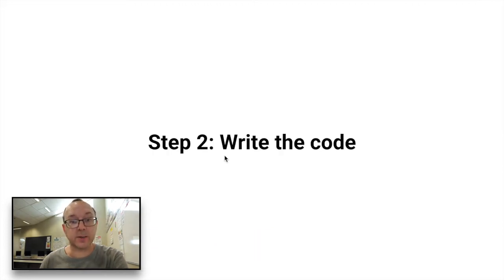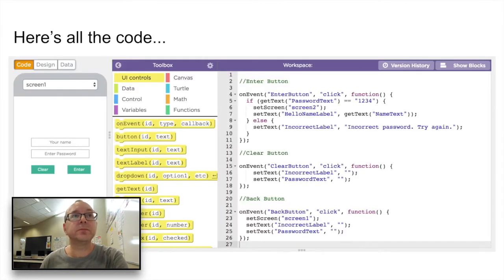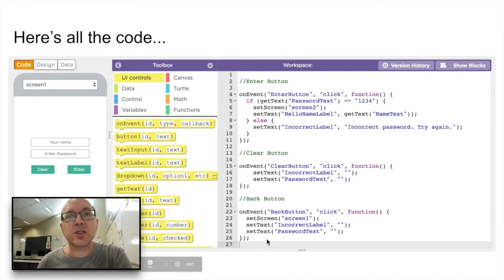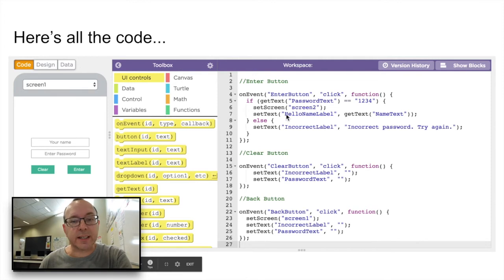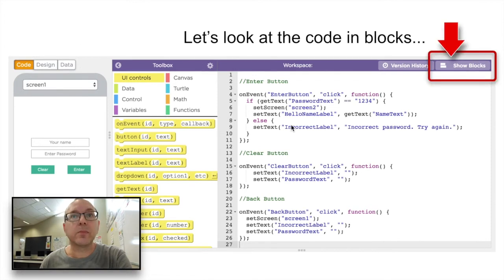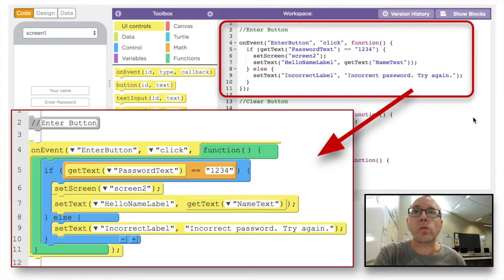Write the code. Here is all the code — lucky for you, you just copy it all out. But I want you to understand what's going on here, so let's look at the code in blocks first.